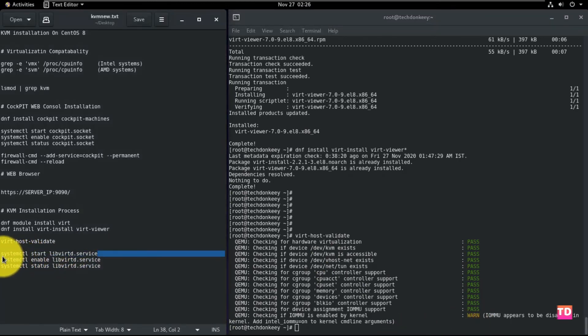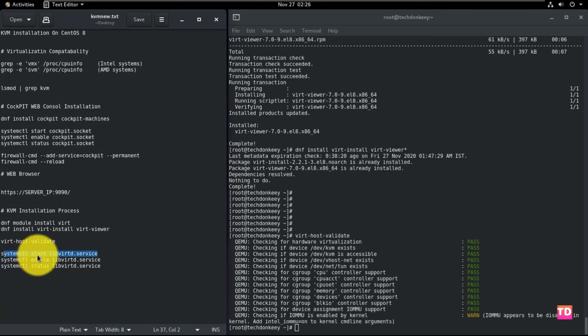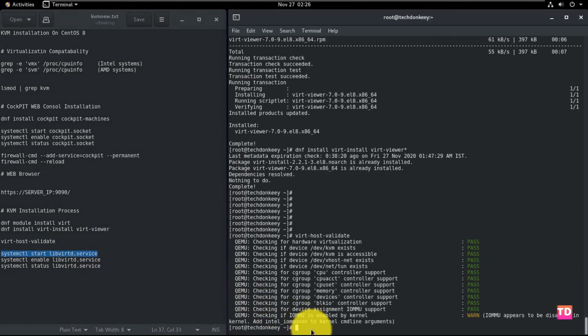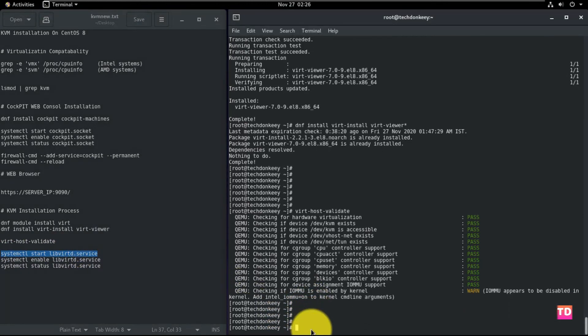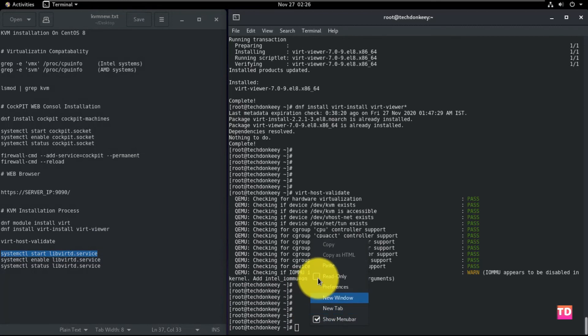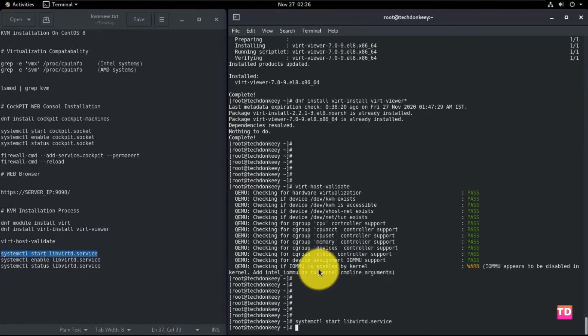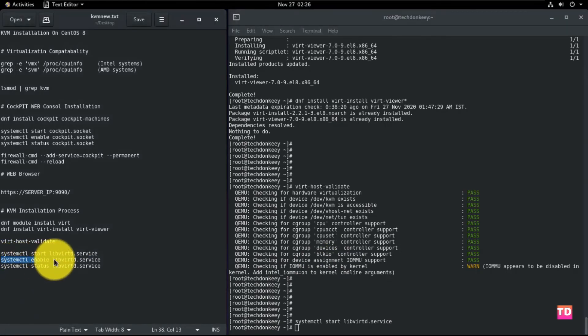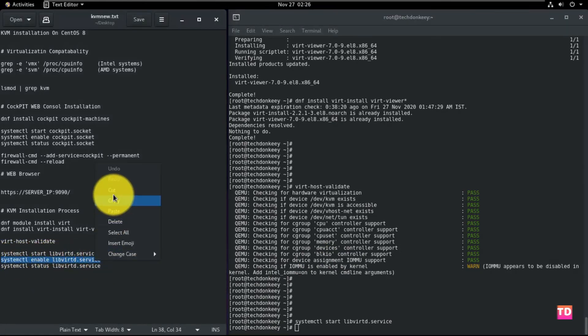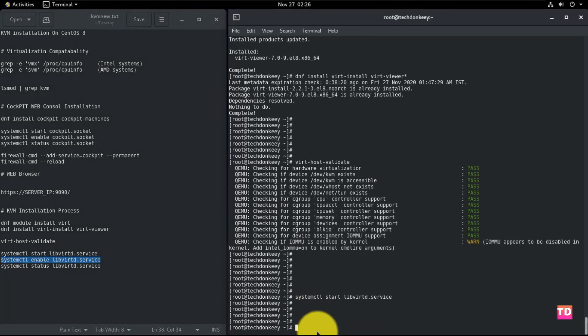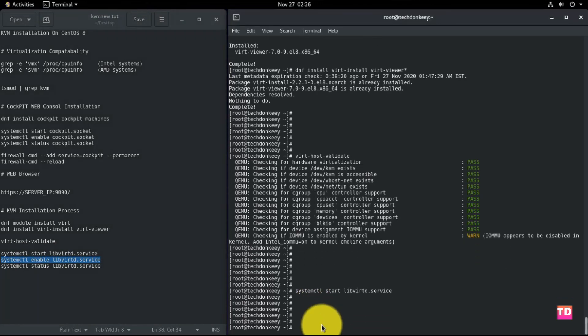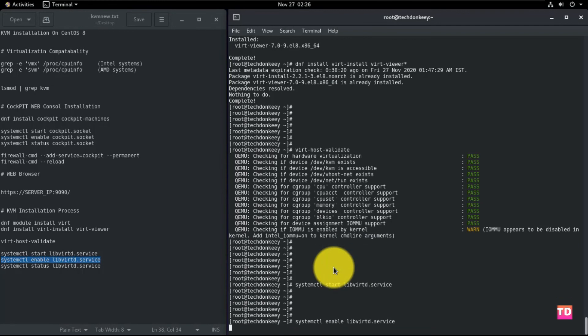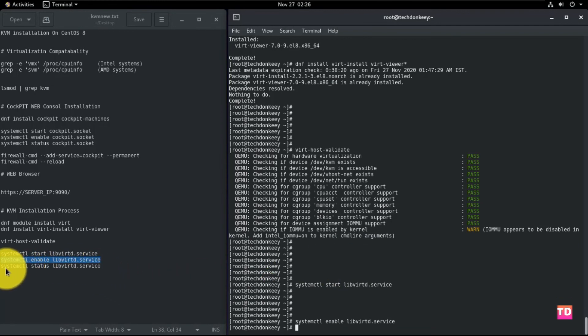Okay, now you need to run these three commands to start the libvirtd daemon, which is systemctl start libvirtd.service. And now you need to enable the daemon to start automatically on every boot, which is systemctl enable libvirtd.service. At last, you need to check the status of the libvirt services to confirm it is running properly, which is systemctl status libvirtd.service.